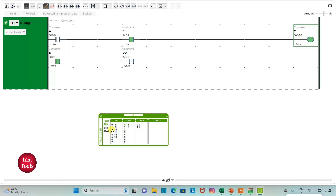When I turn on B and C the output Y is also on. When I turn on only A and B the output Y is off. When I turn on only C and D the output Y is off. When I turn on all the inputs the output Y is on. That was all about this example, thank you for watching.